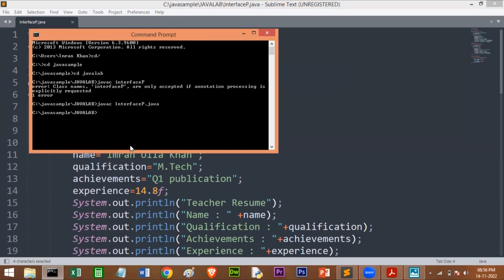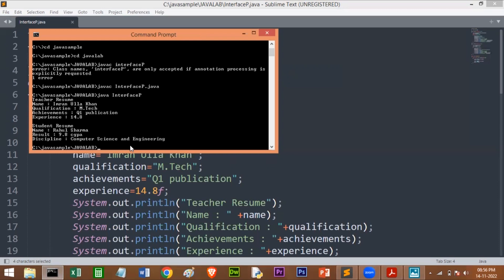There are no errors. I will run this. Now you can see we are getting the output — the teacher resume and the student resume. It is up to you what personal information you want to add. I only added name and some personal information and printed it. I will also show you the same output in Eclipse.